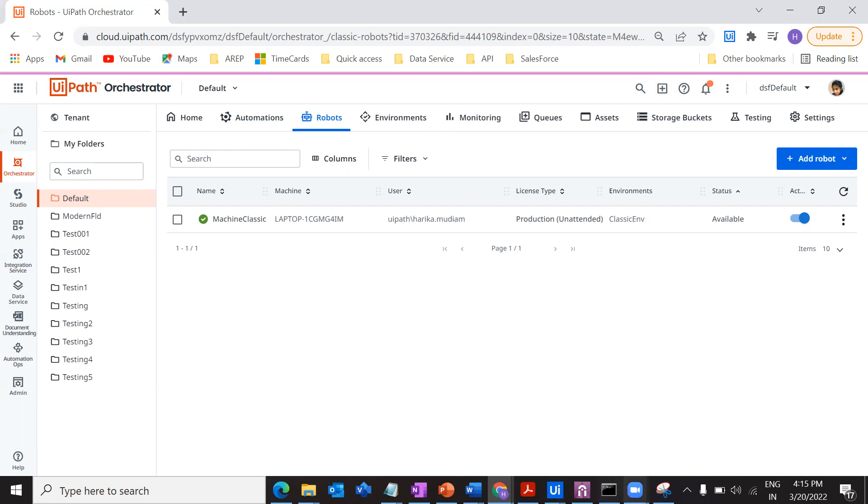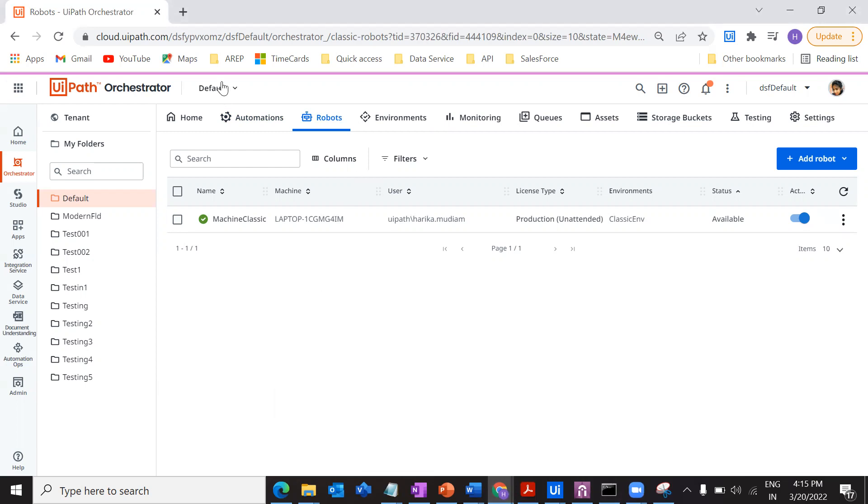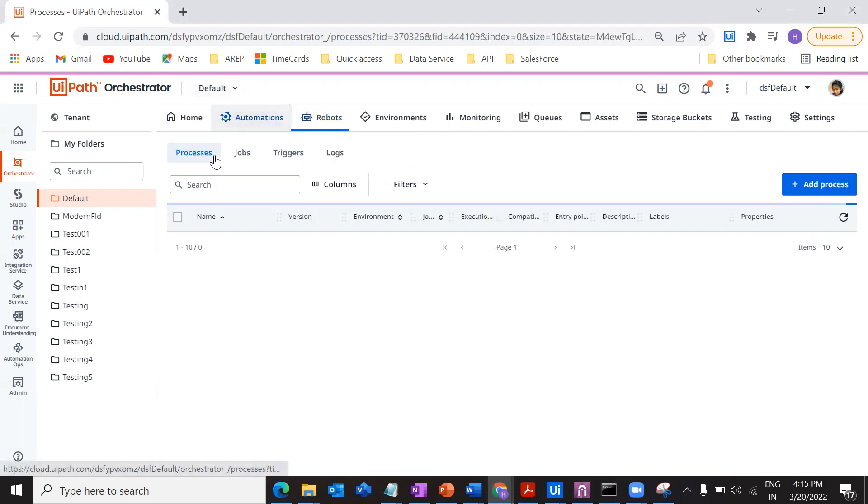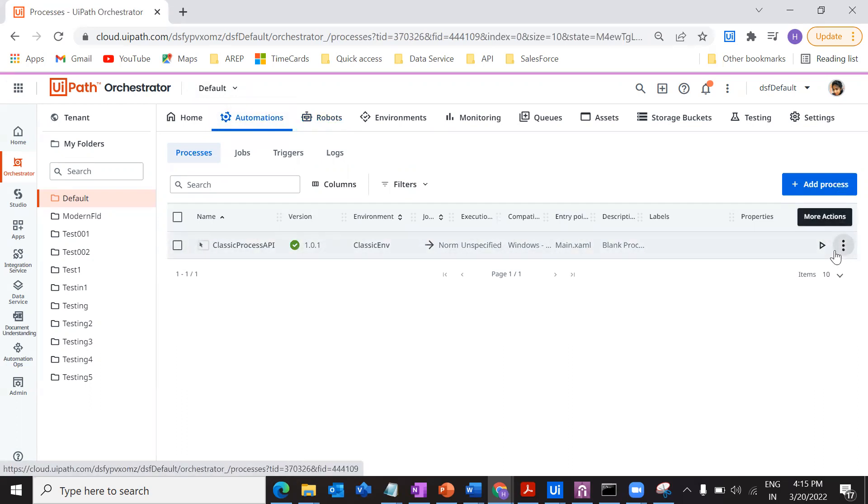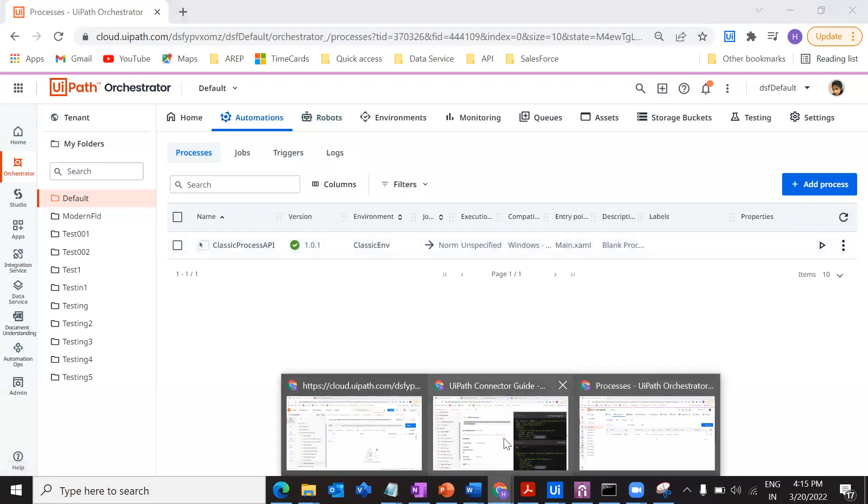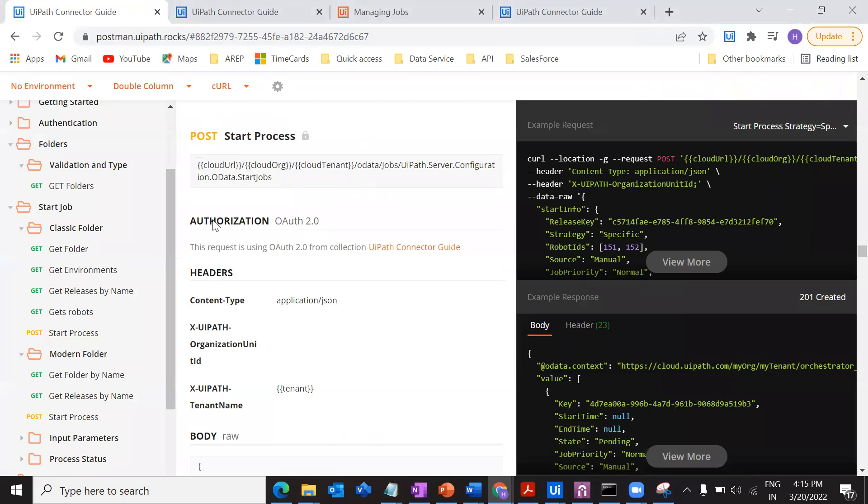That's the first and foremost thing you have to consider before doing the API calls. Just check it on your end. If you want, I just showed you here. So if you could be able to start the job from here or if you could schedule the job, then definitely you should be able to do it through API.